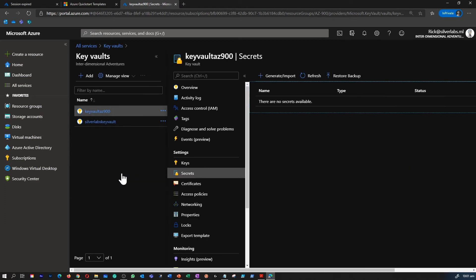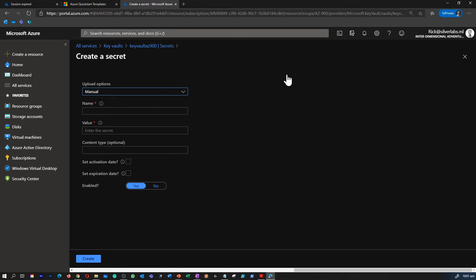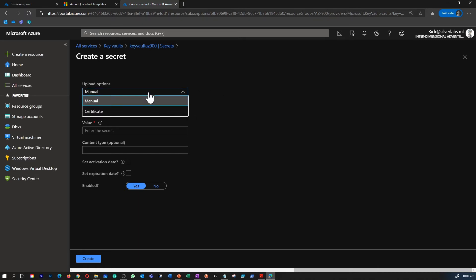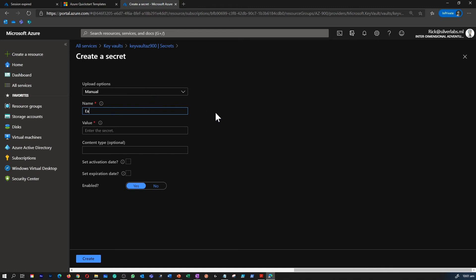So the task we are going to do now is we're going to add a secret to your Key Vault. Let's manually create a secret. Within your Key Vault, you can click on Secrets and then select manual, give a name for your secret. In this case, I'm going to put an example password and make sure you provide a value as well.